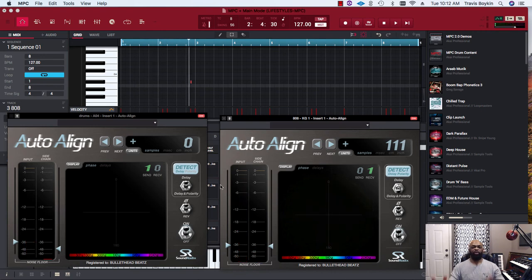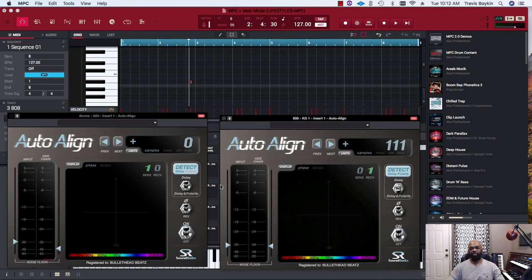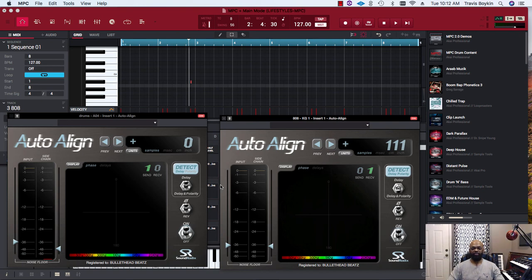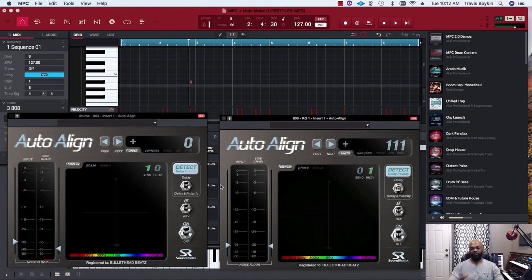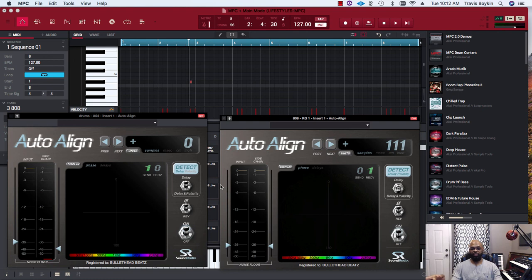I don't know if you can hear it on this end, but I can hear a slight difference. It sounds a little bit tighter and cleaner, as if it's either side-chaining the 808 or phasing issues have been corrected, which I kind of think it may be the phasing. But who knows.